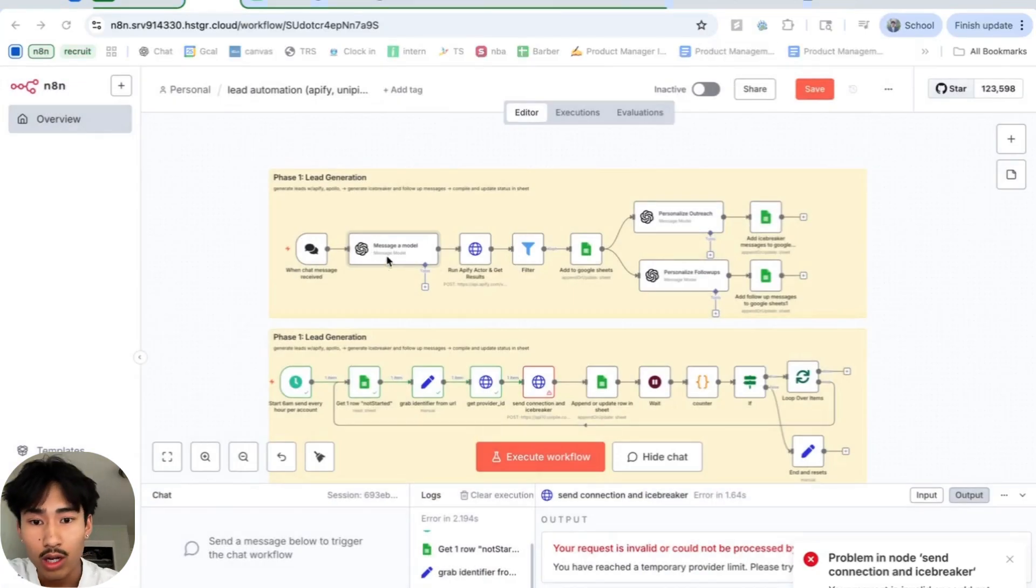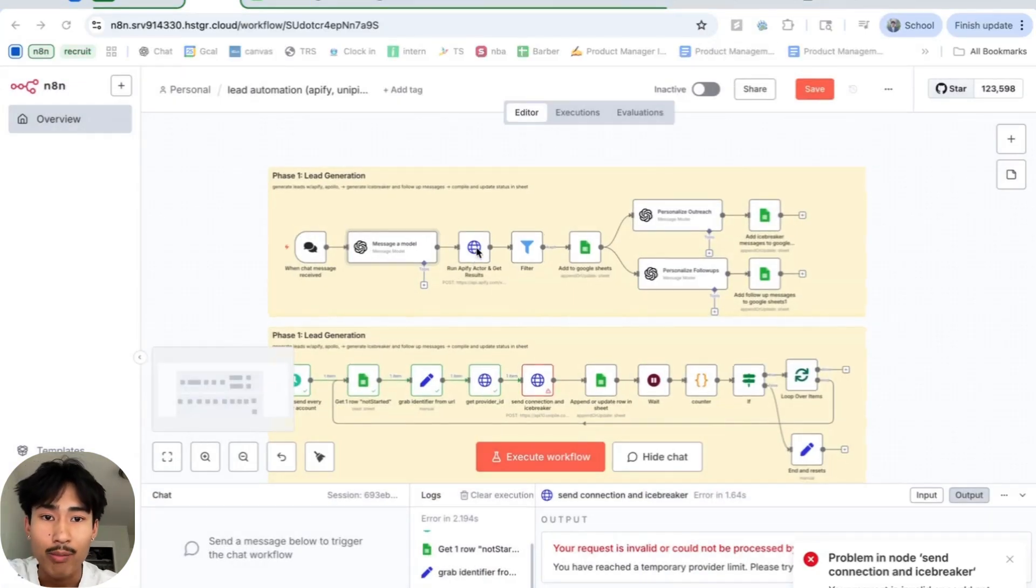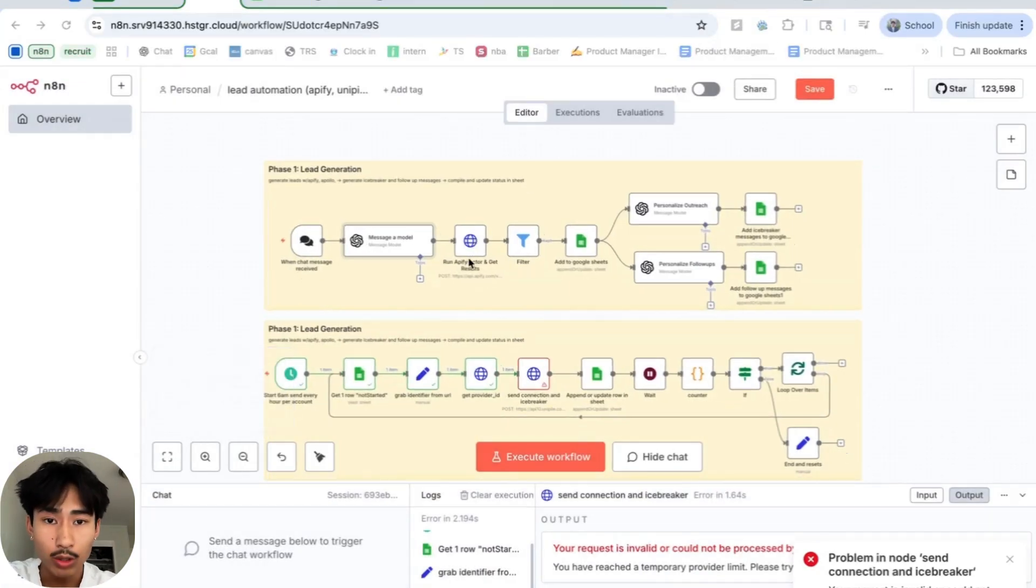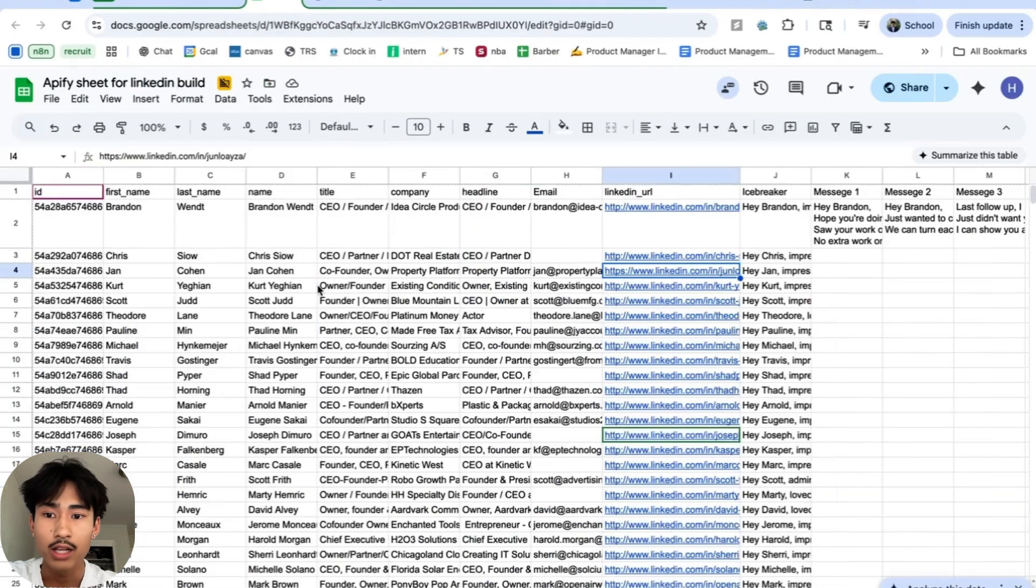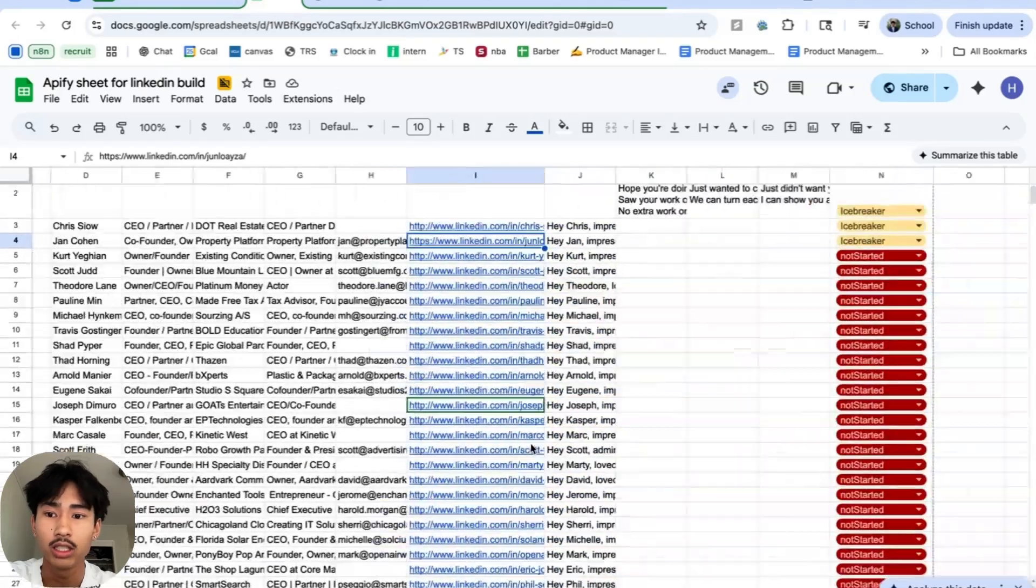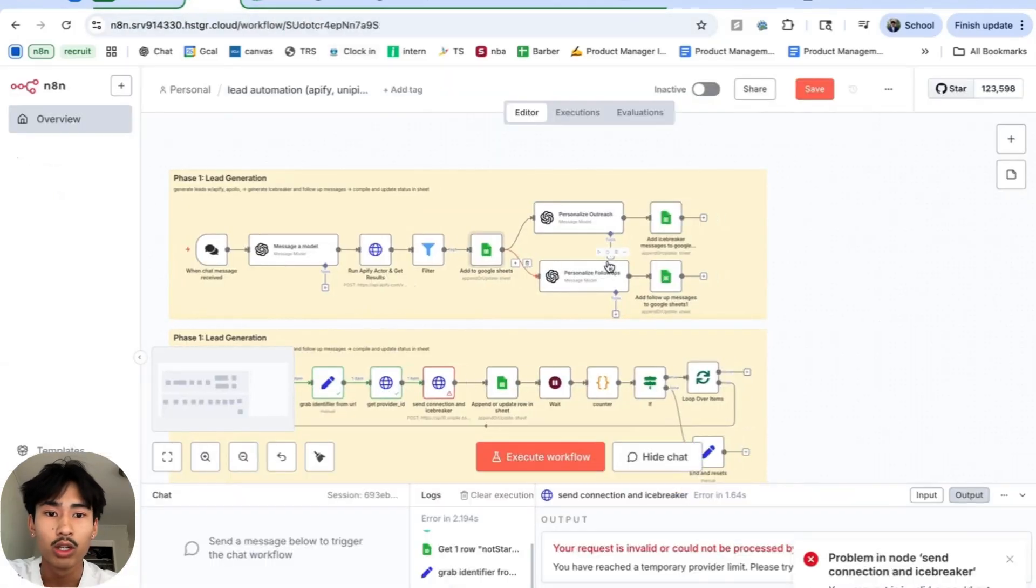After we have an Apollo URL, we're going to use Unappify, which is another cheaper scraper to get 500 leads. We're going to filter for 10 URLs and we're going to add all this information to our Google Sheets. As you can see, all the important information here is in our Google Sheet.